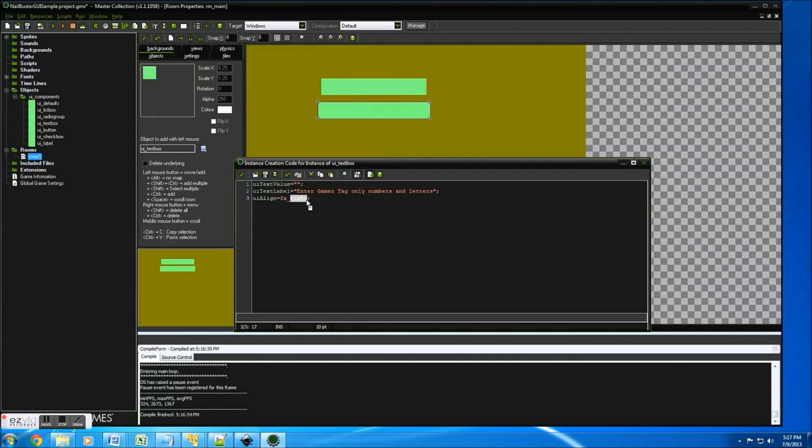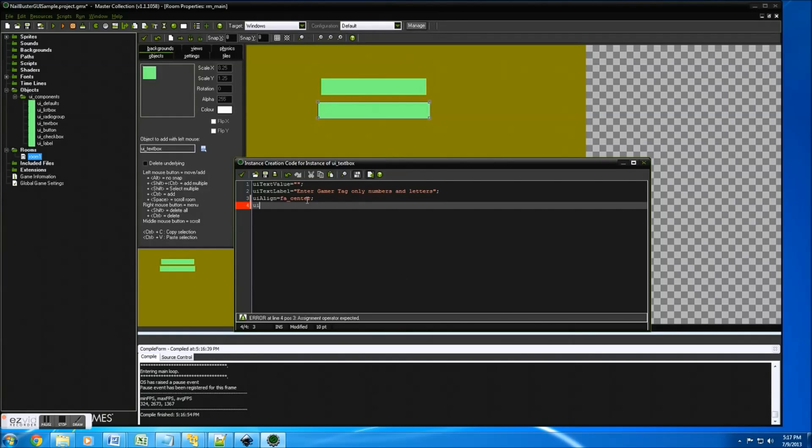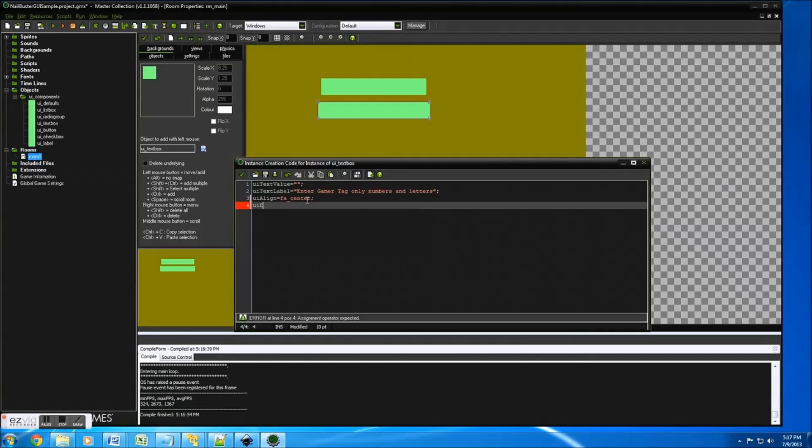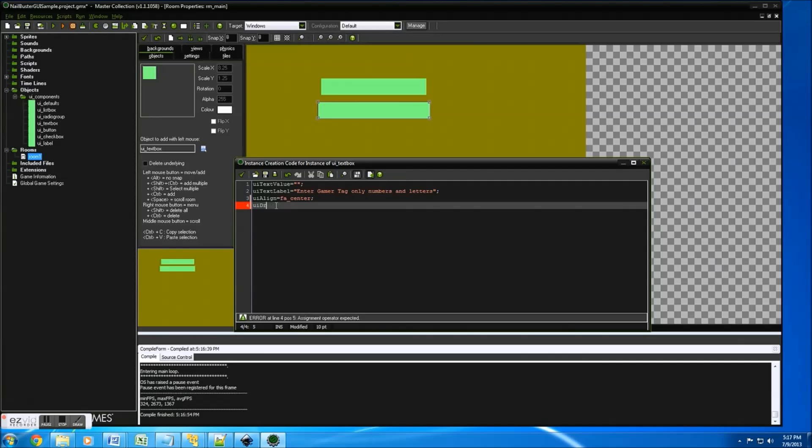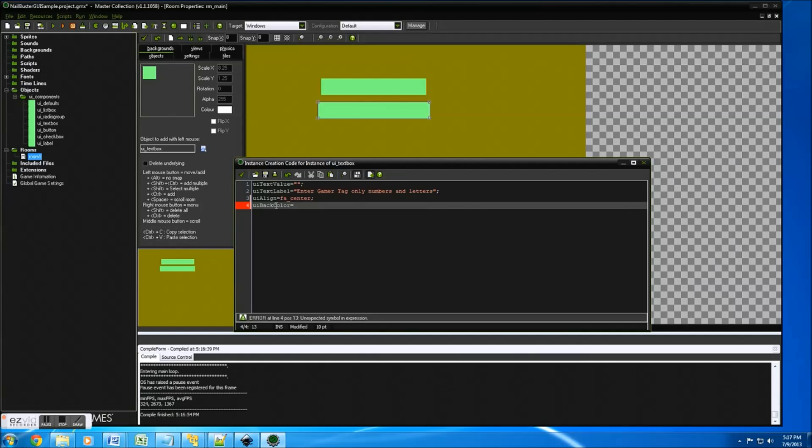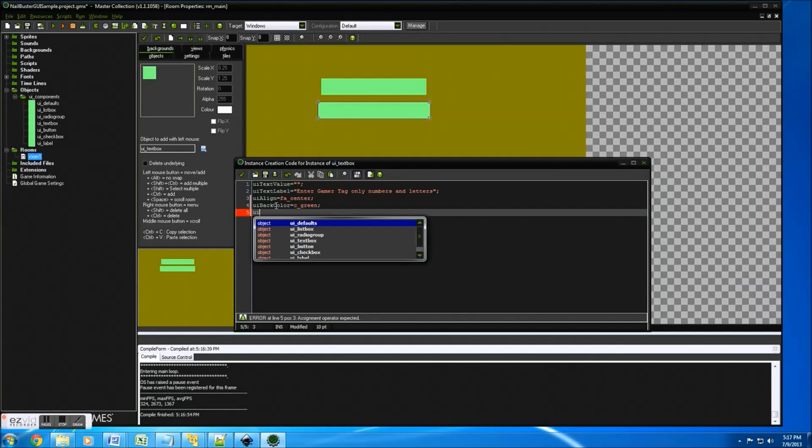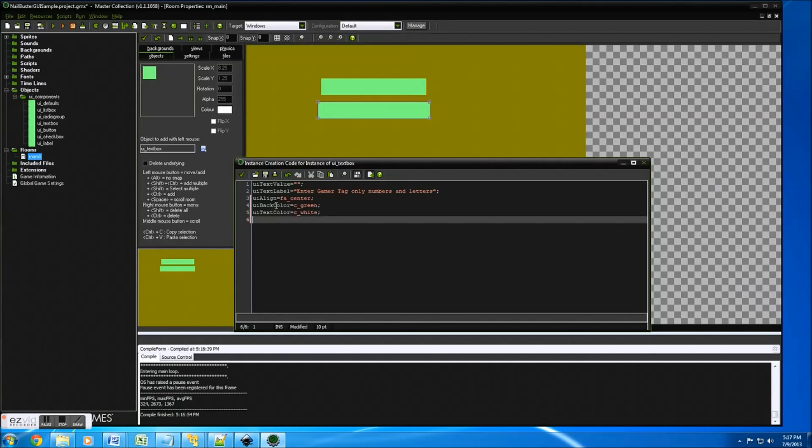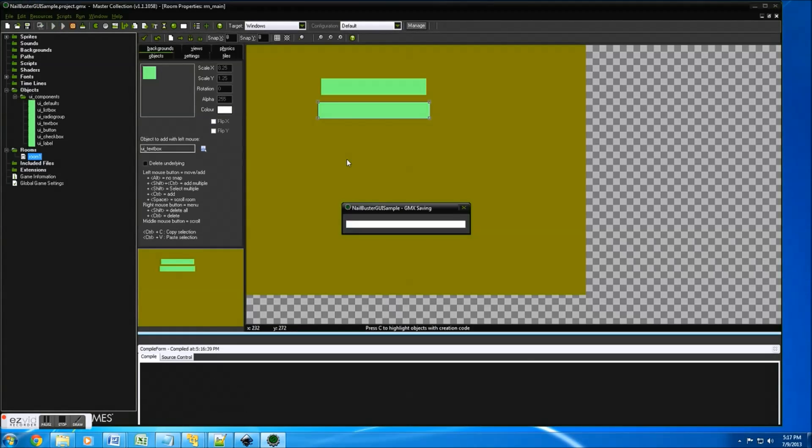Right click, creation code. And I could say, you know what, let me do center. So the align, I'll do center. And let's do something interesting like UI back color. So UI back color equals C green, ugly but hey. And UI text color I'll make that white. And why not? We'll just leave it like that for now.